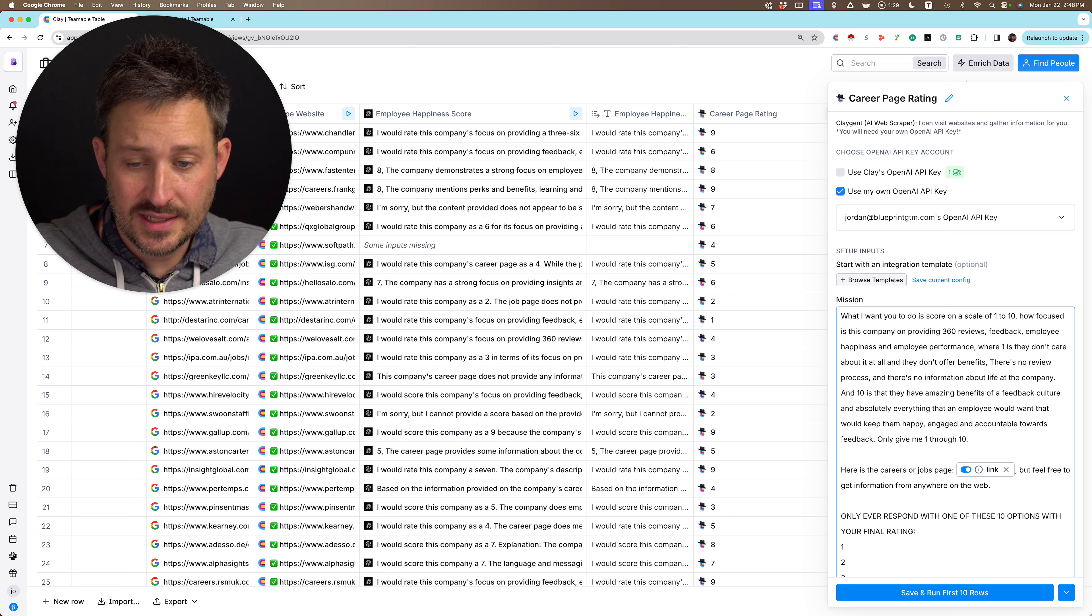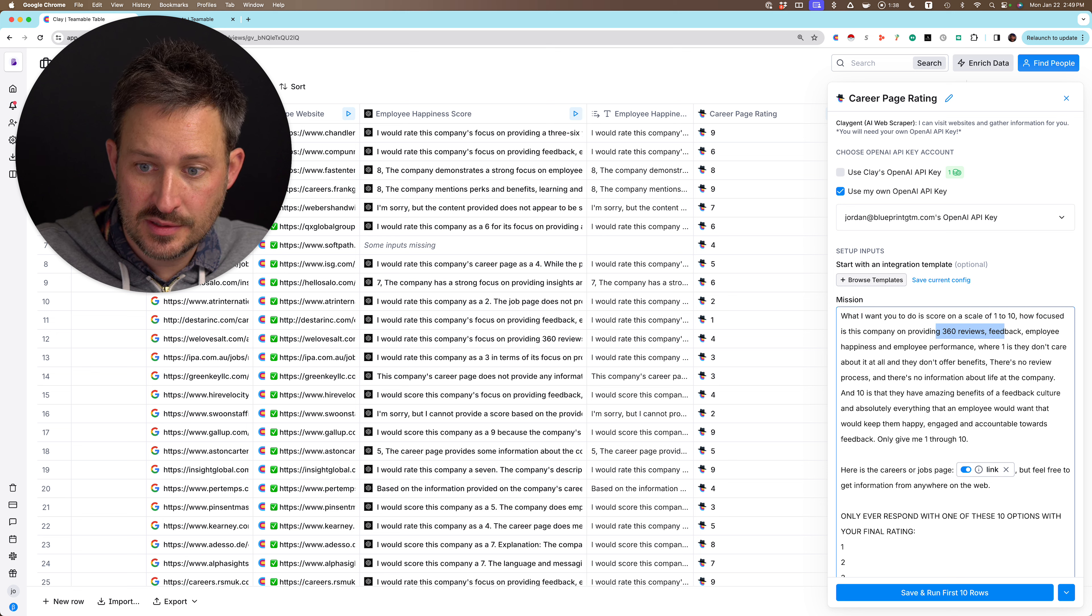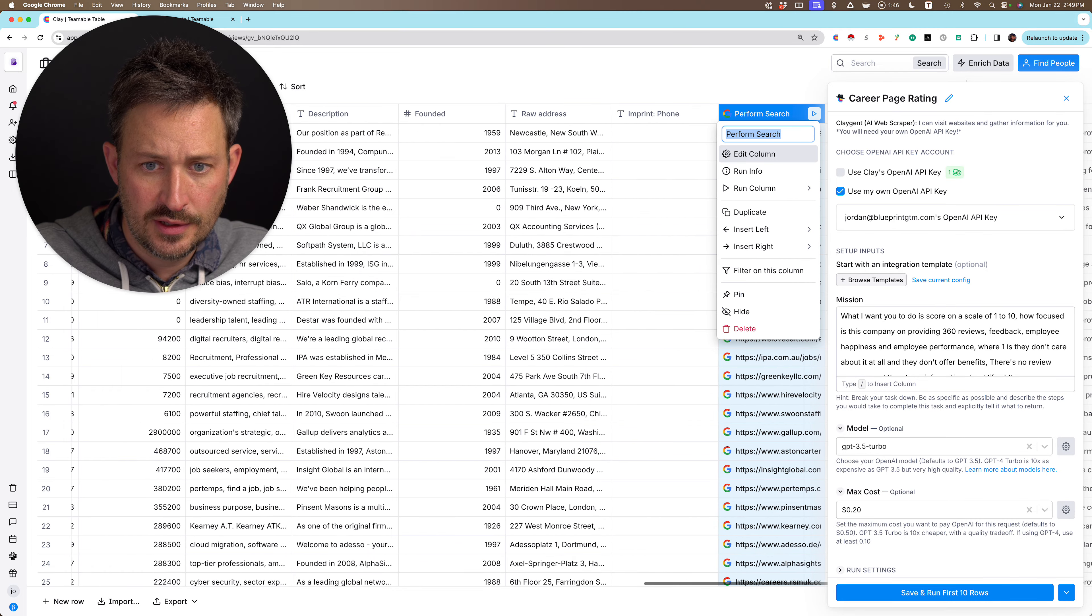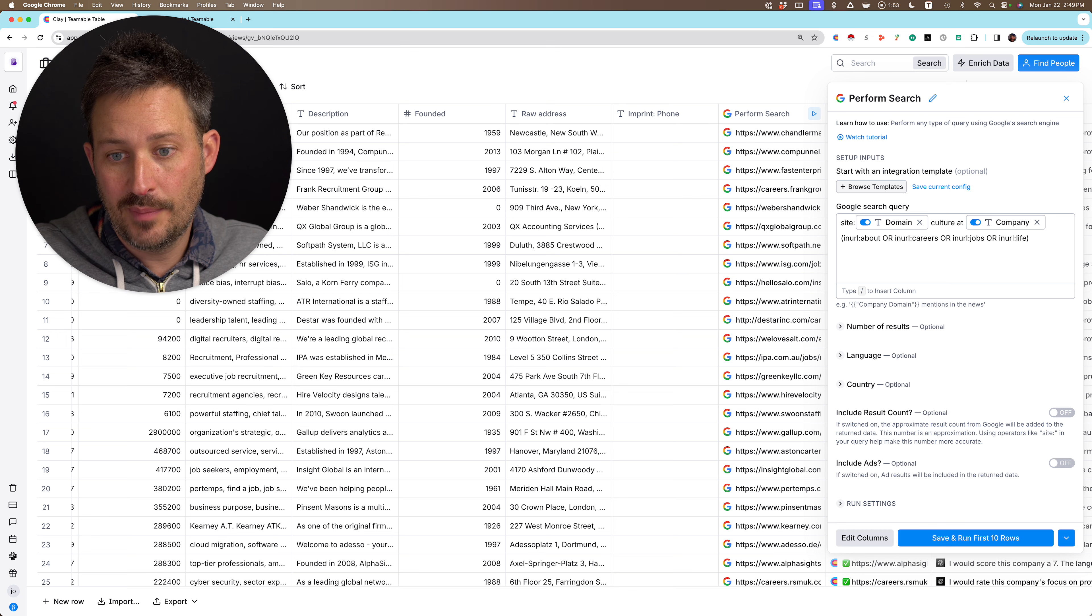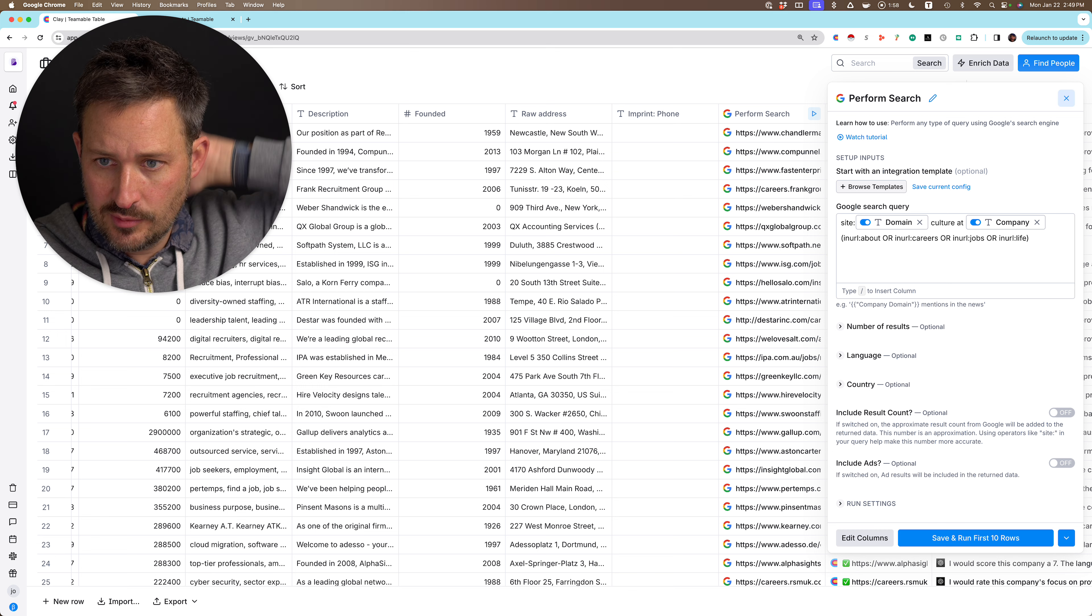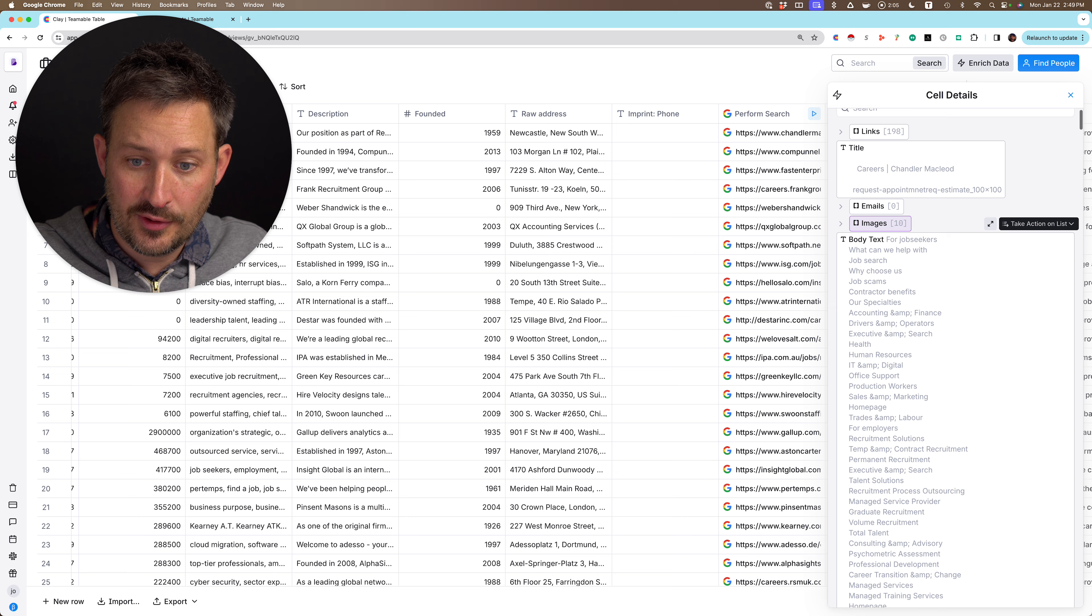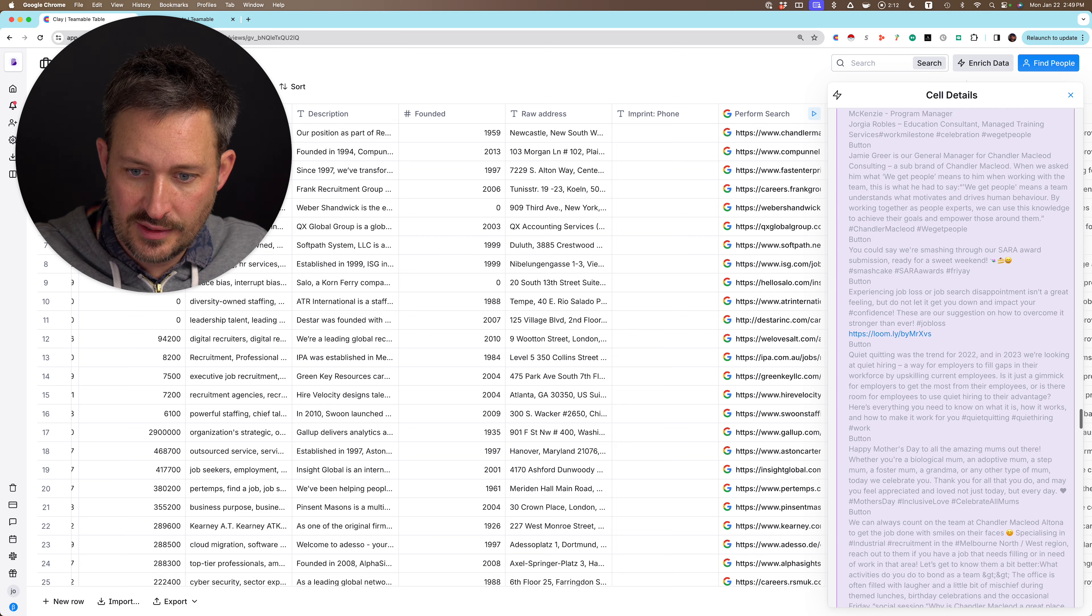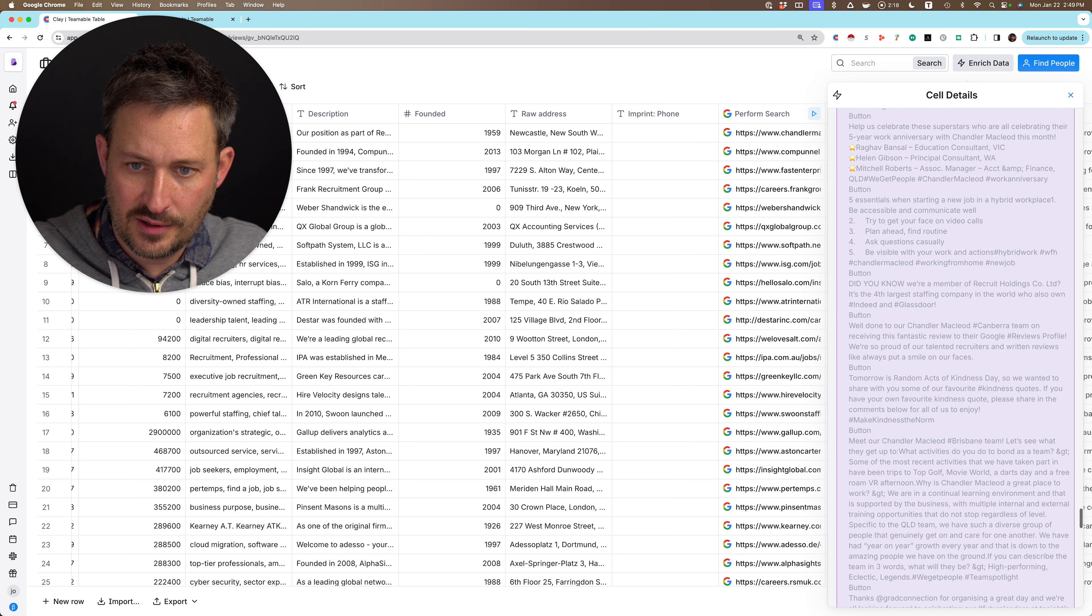So what we did is we just used the Claygent here. And we said, go on a scale of one to 10. How focused is the company on providing 360 review feedback, employee happiness, employee performance, where one is they don't care about it and 10 is they offer benefits. I actually did something fancier here, which is I performed a Google search. I should probably take you that. And I said, only search this domain and look for culture at company. And I only want it to say about careers, jobs, or life. So like life at Airtable or careers at Airtable. And you can always help GPT and pay a little bit less for GPT if you find the careers page. Now the careers page is the page that's going to talk the most about culture. And so this is all the content of that page, which fortunately you don't need to pass to the Claygent because it can go find that, but you can actually pass it the link to the page.